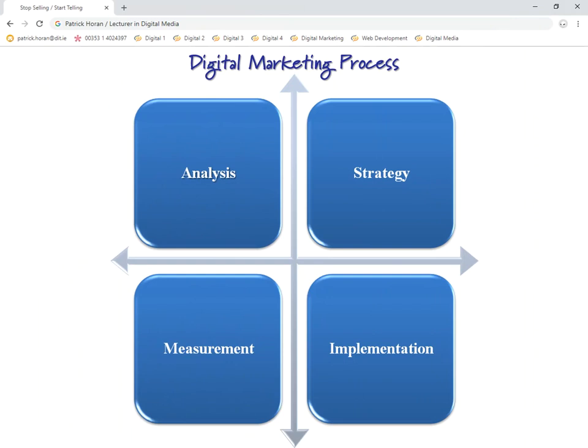There are four stages involved in the digital marketing process. Once you've come up with your idea, the next stage is analyzing it. After analysis, you look at strategy — that's your plan, how you're going to do it. Then you look at implementation and measurement. As we've seen in the introduction to this course, this is an iterative process that goes round and around as well.